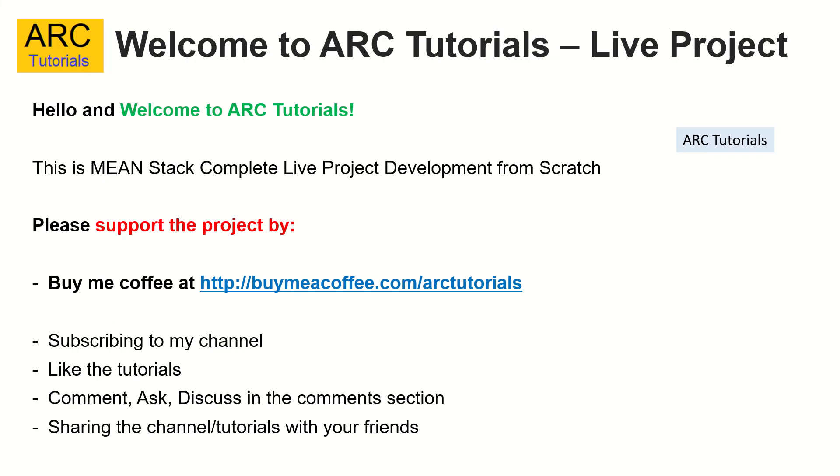This is part 5 of the MEAN Stack Complete Live Project Development from Scratch. Please support this project, consider buying me a coffee at buymeacoffee.com/ARCTutorials. Please subscribe to my channel, like the videos, comment, share, and discuss in the comment section. Don't forget to share this channel with your friends and colleagues.